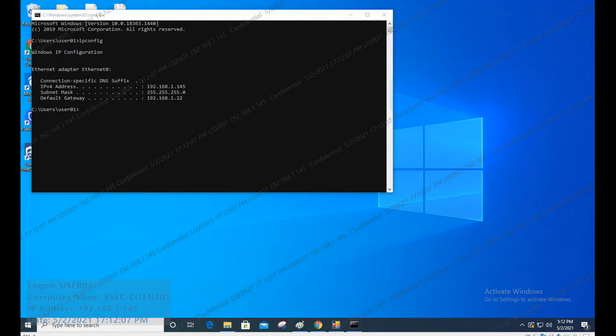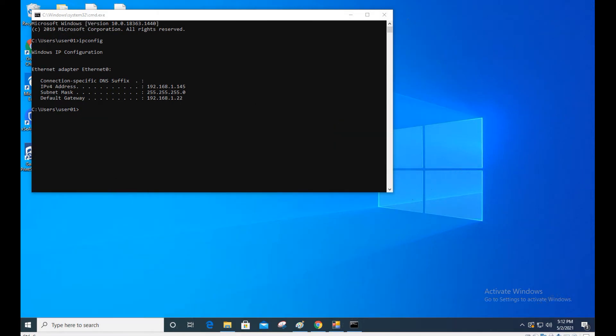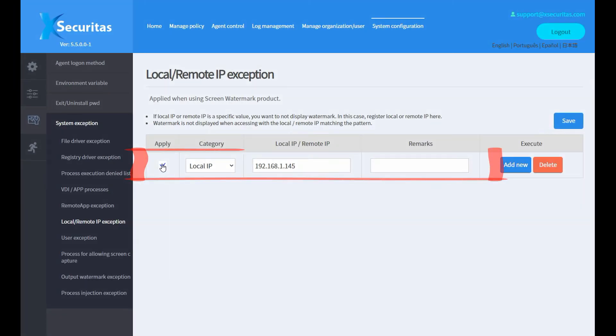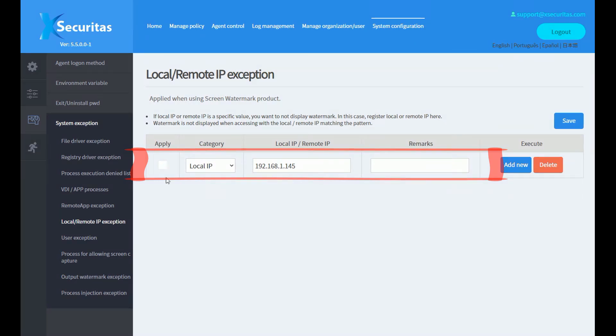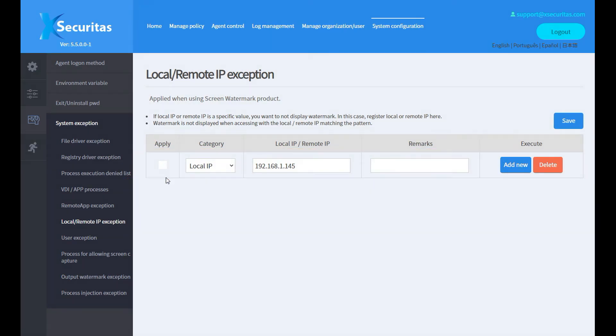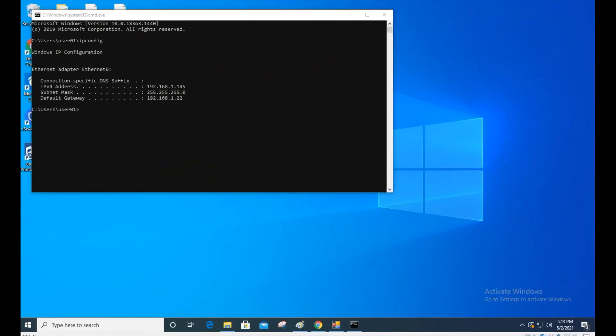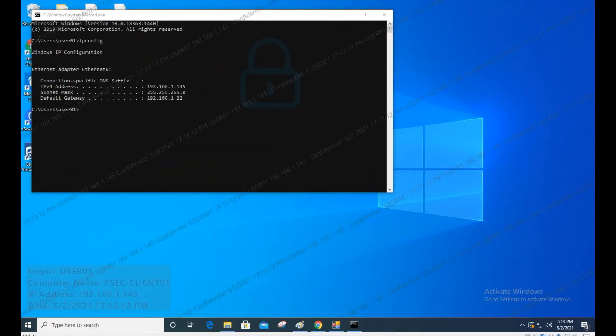Watermark is visible until the IP policy is applied to the agent, but the watermark disappears after the policy is applied. We will cancel the application of the IP specified in the policy screen. When you look at the agent again, you can see the watermark.